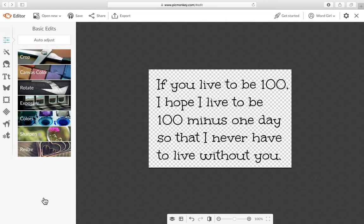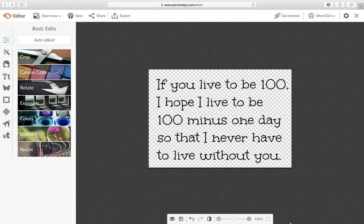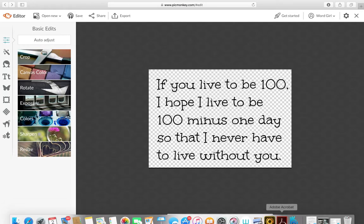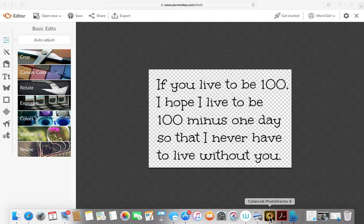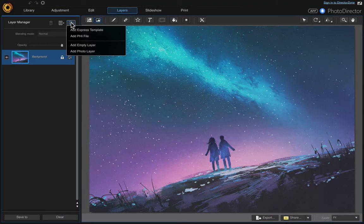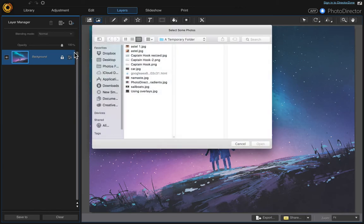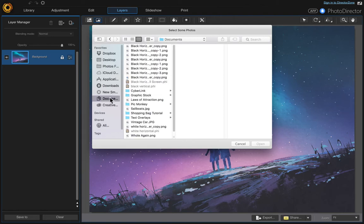So I'm just going to click cancel because I've already saved it and I'm going to go back to PhotoDirector and then I'm going to come over here and add a photo layer and PicMonkey.